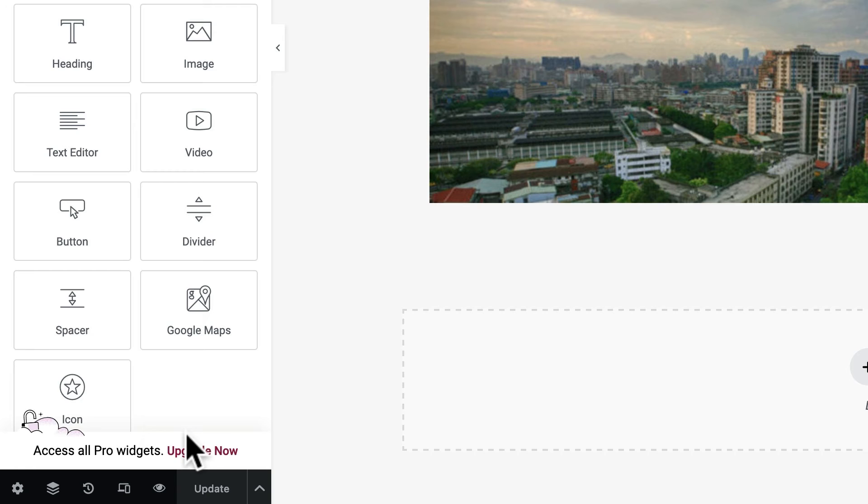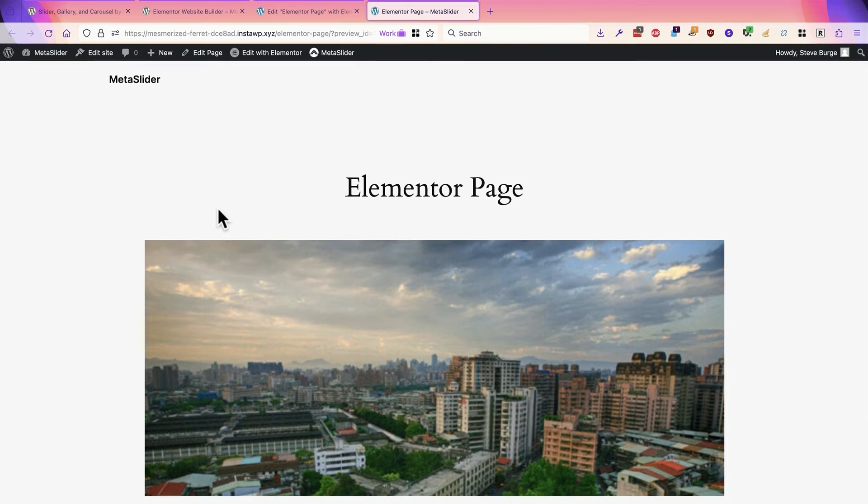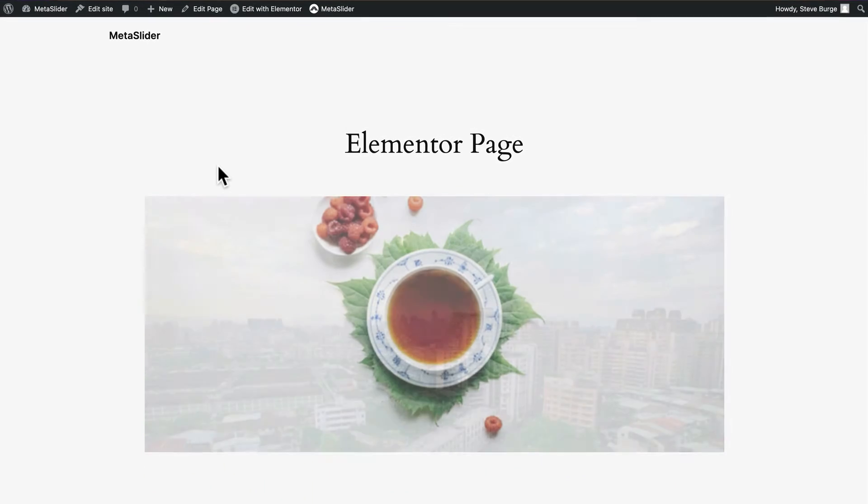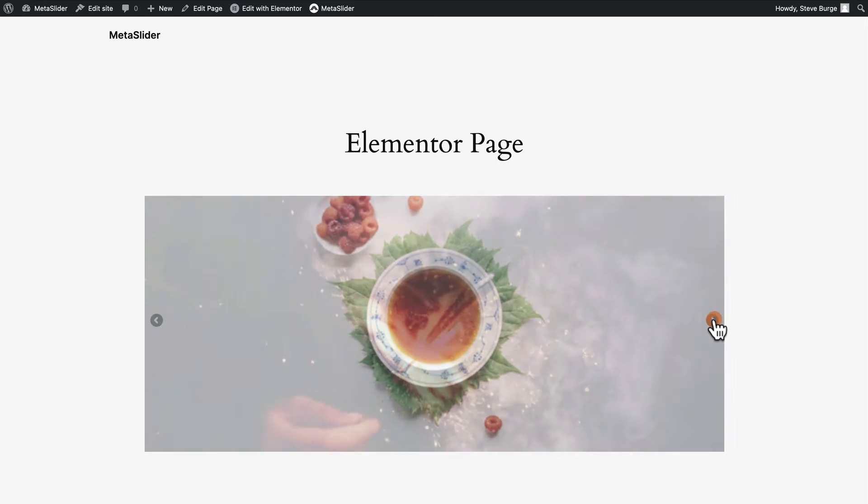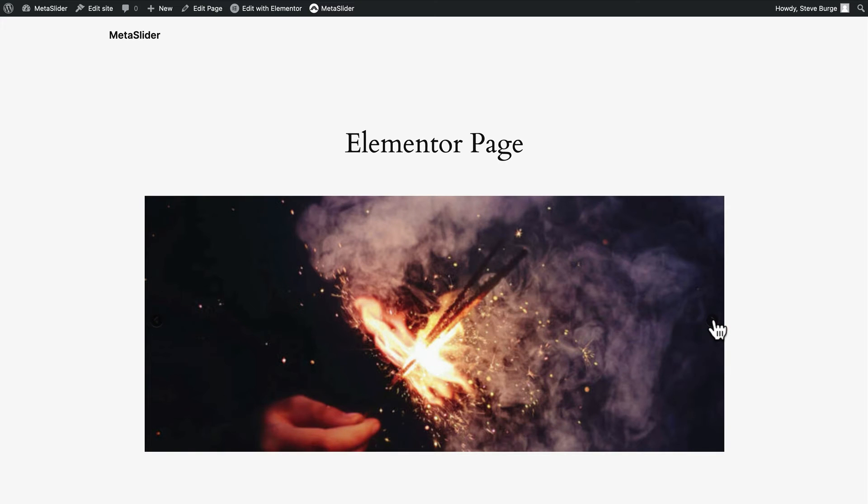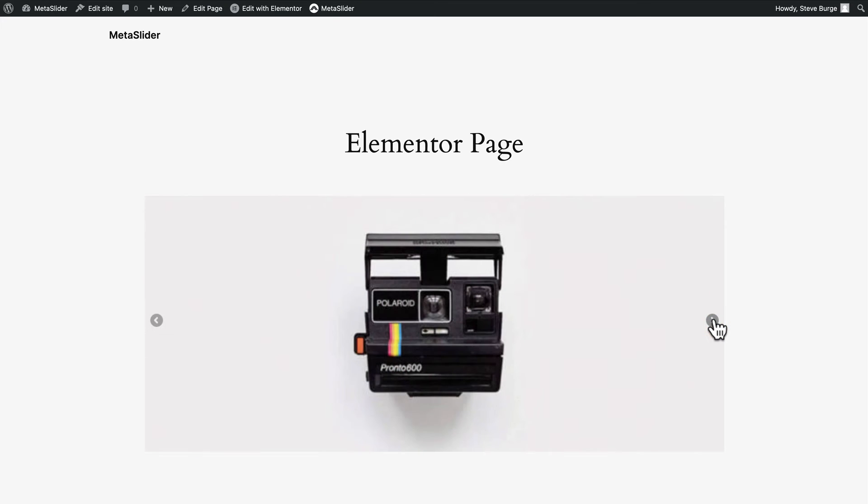And now I can go back to the toolbar at the bottom and click on the Preview Changes link. There we go. We now have an Elementor page with a good looking slideshow in there. You can use the arrows to navigate this.